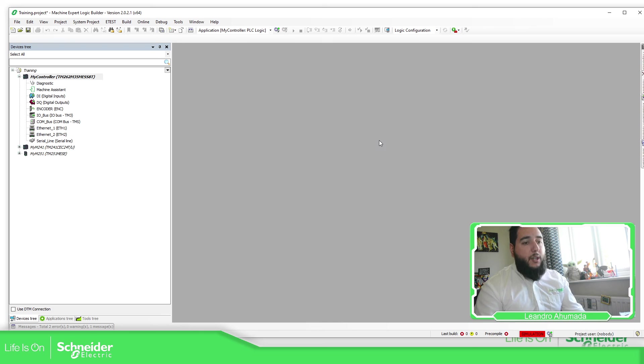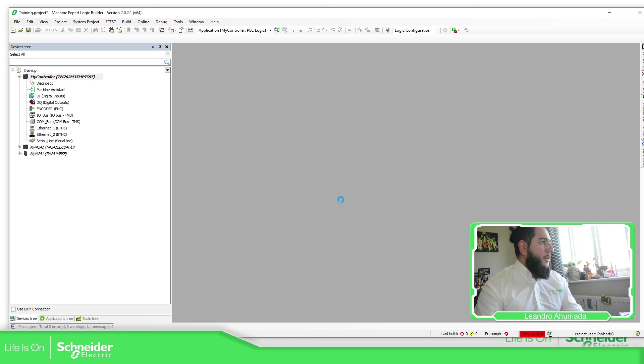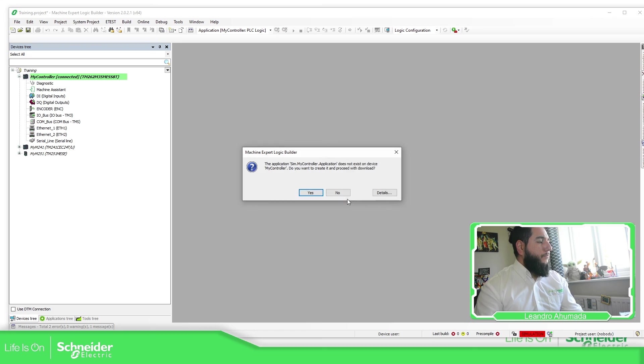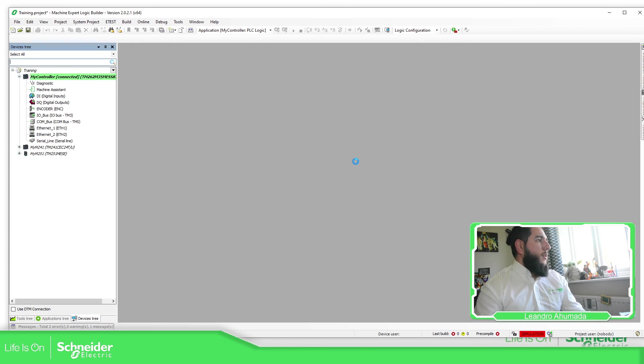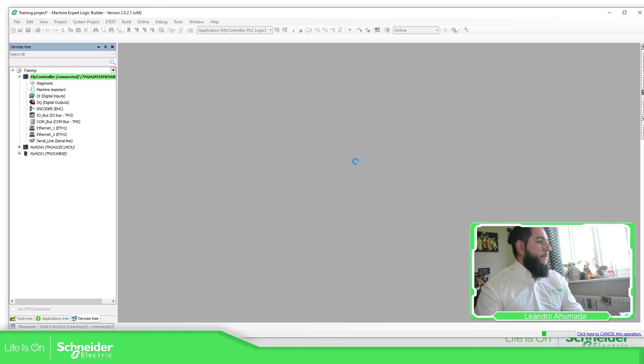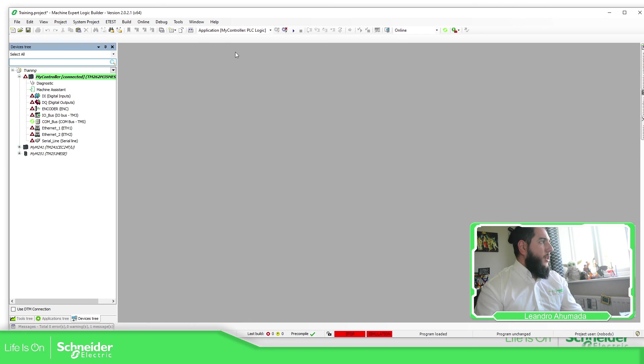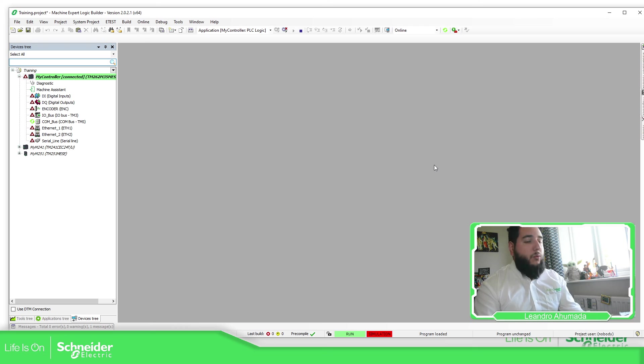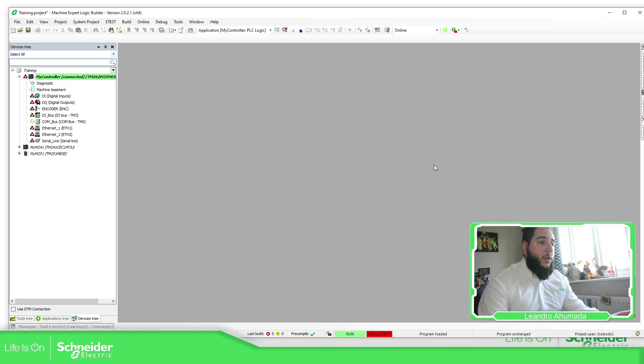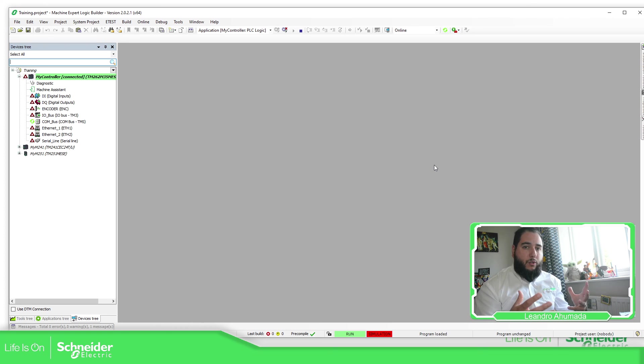And when we do this, it didn't ask me for any credentials. Yes, I want to log in. Yes. There's nothing there. And there we go. We are back again with the controller. So we can simulate our code and make the logic and see if it works or not.